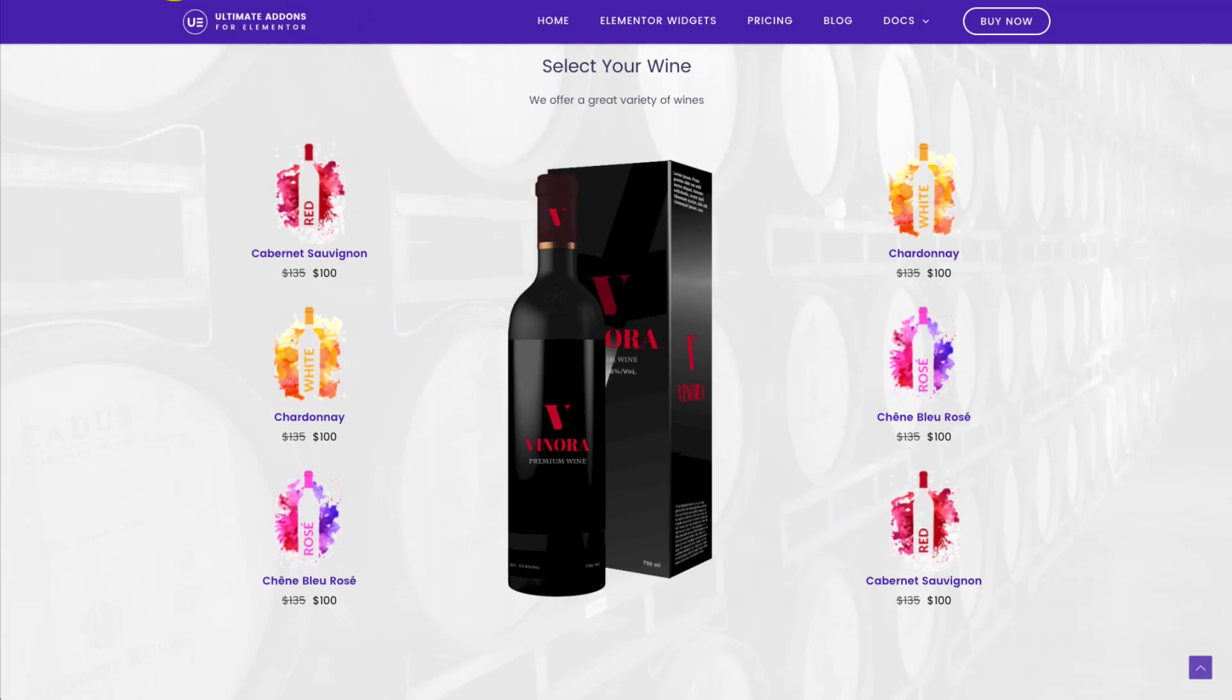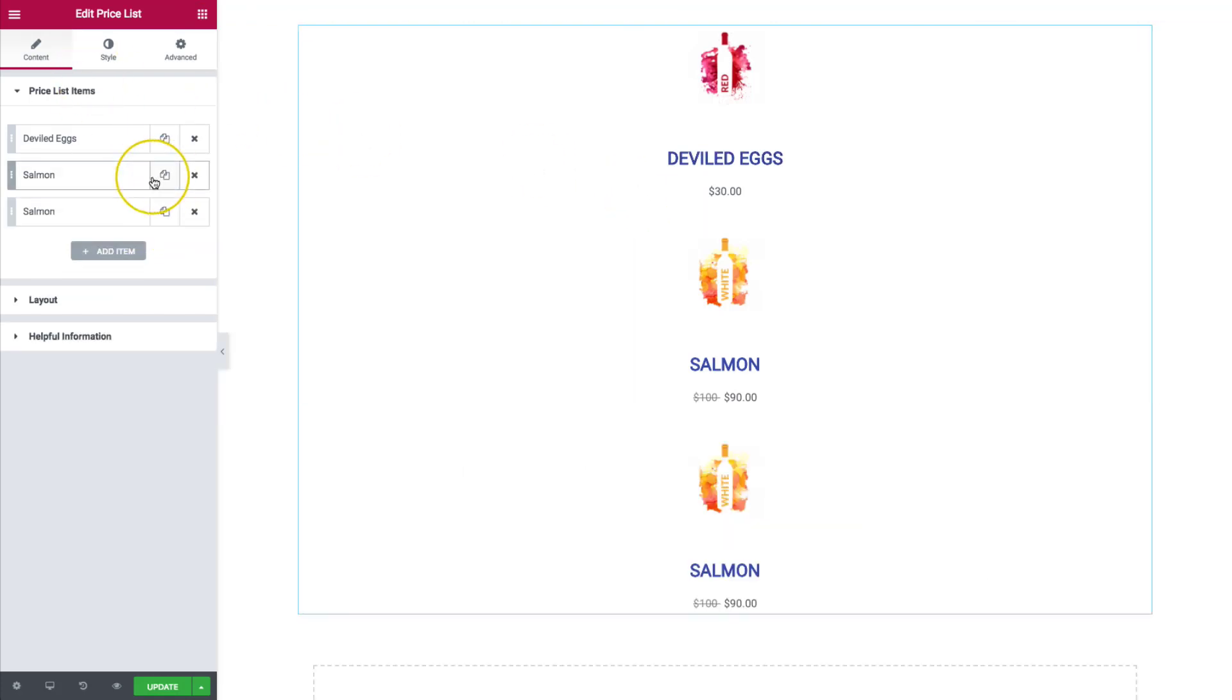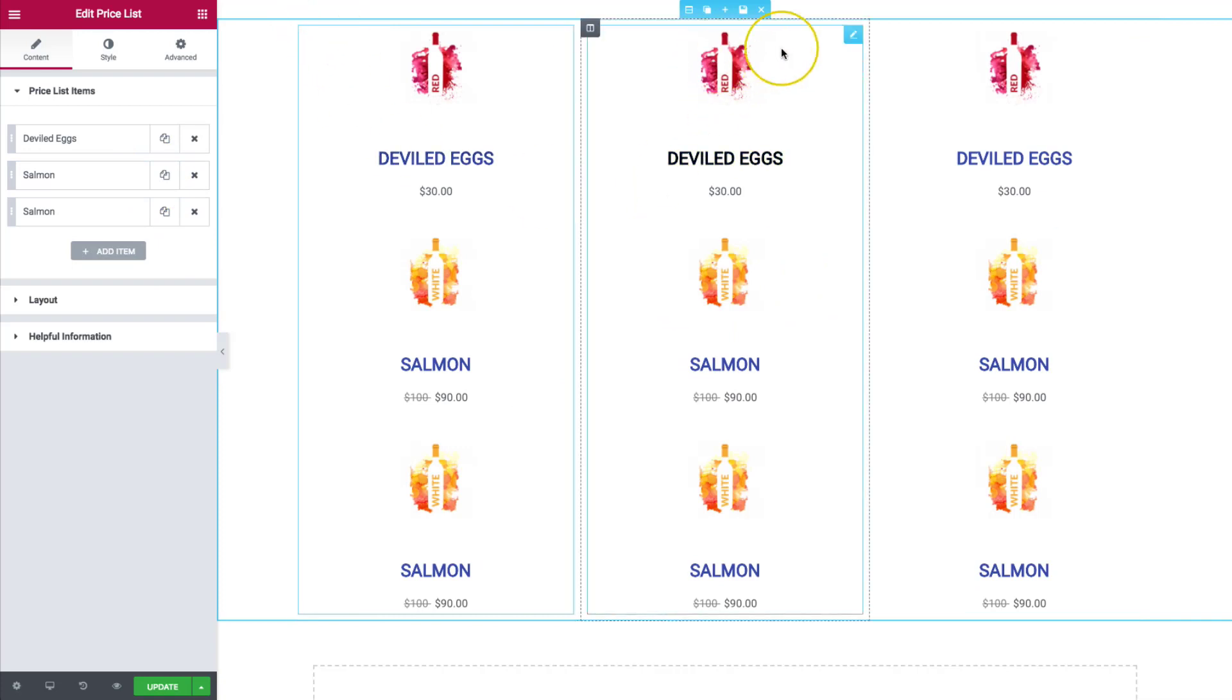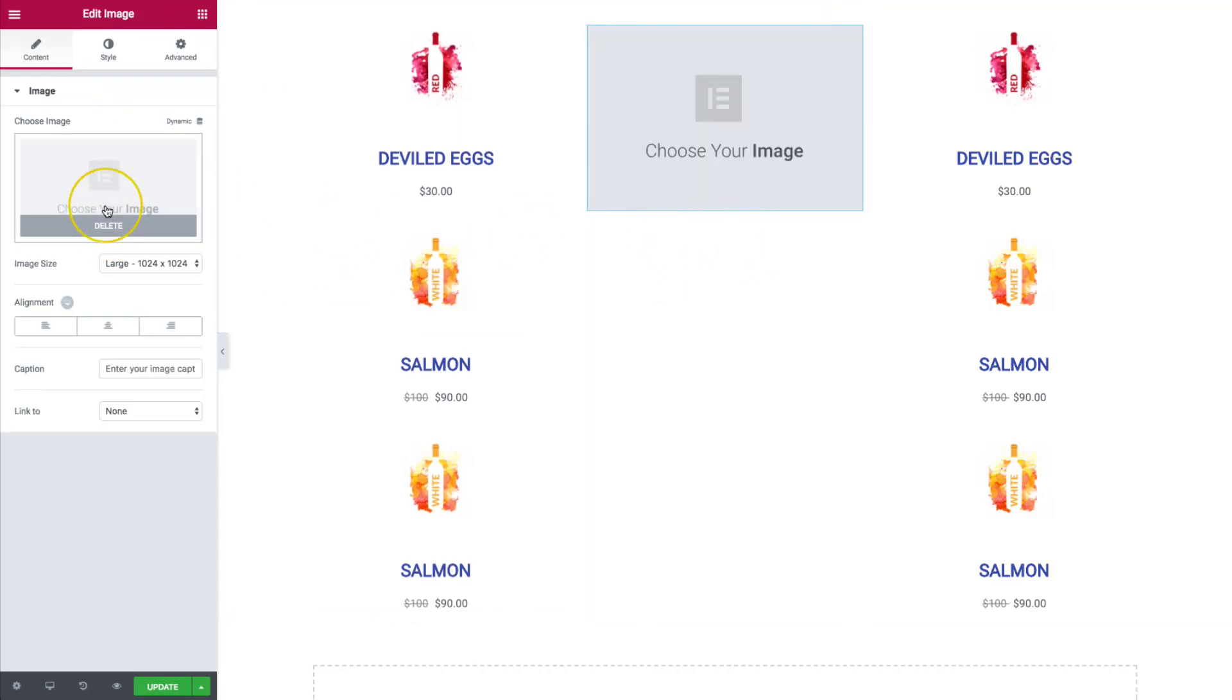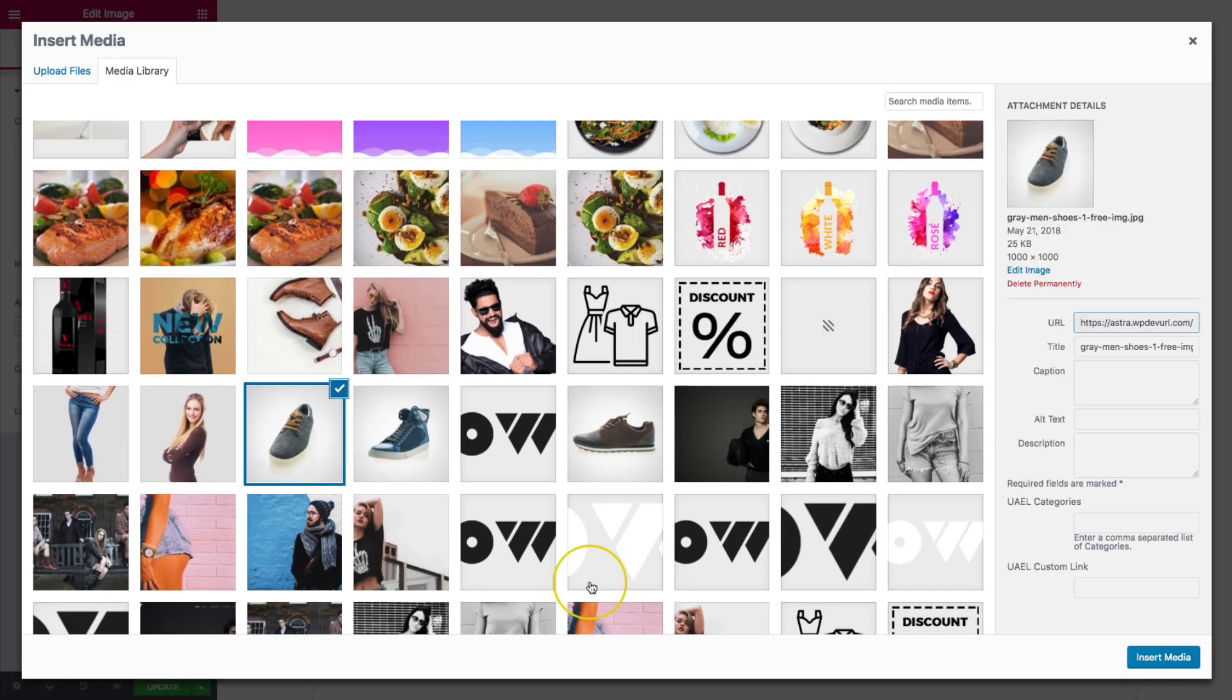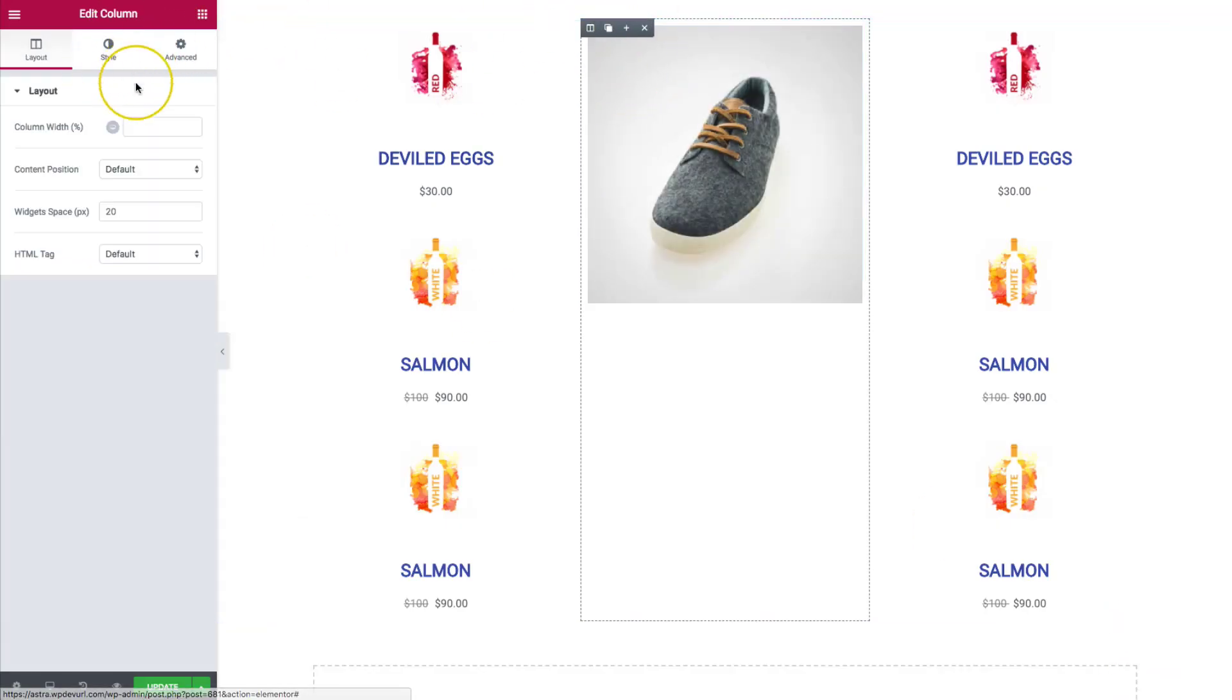All we have to do in order to get something that looks similar to this is to have your section here. And then we can copy this. And then from here, we can get rid of that and add an image right into the middle of it right here. Let's pick a good image. Let's just pick a shoe for now.